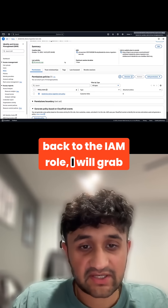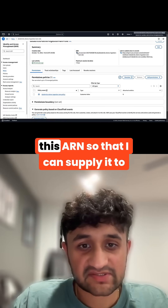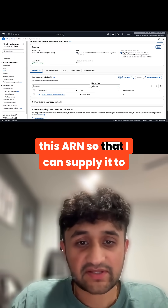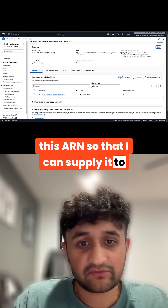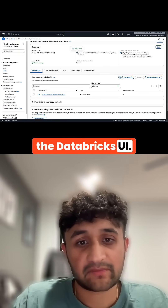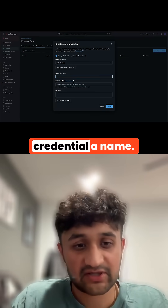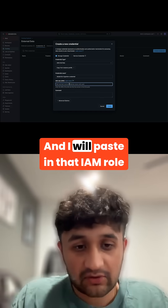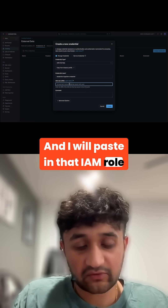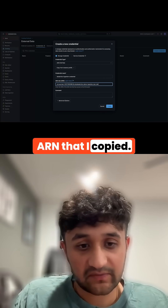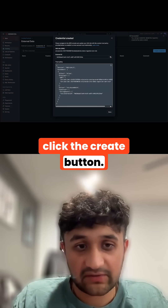Back to the IAM role, I will grab this ARN so that I can supply it to the Databricks UI. I'll go ahead and give this credential a name, paste in that IAM role ARN that I copied, and click the create button.